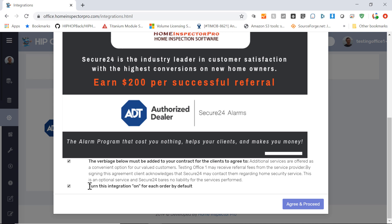And then the second checkbox is whether you want this integration to be turned on by default or not. Whether it's set on or off by default, you can always change that setting on a case-by-case basis when you're creating the order. So I'm going to go ahead and click on agree and proceed.